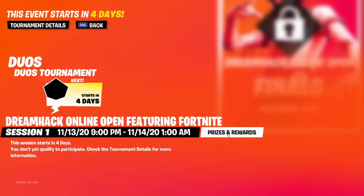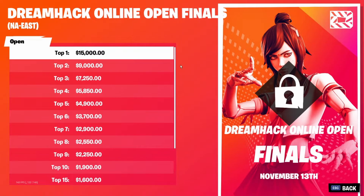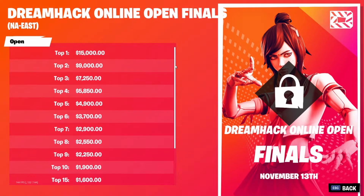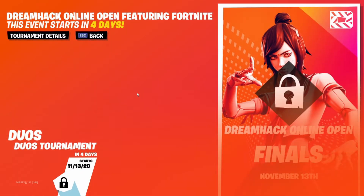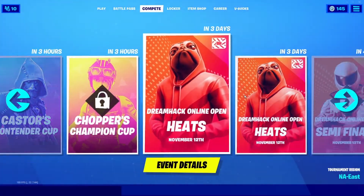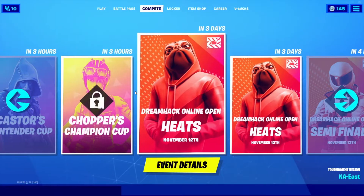You should also understand the prize pool, which is fifteen thousand dollars for first place, and top 50 gets four hundred dollars. That's a pretty good prize pool. I think DreamHack is doing a great job setting up these tournaments — it's the first duos tournament we've had since the duo cash cups back in Chapter 2 Season 2.